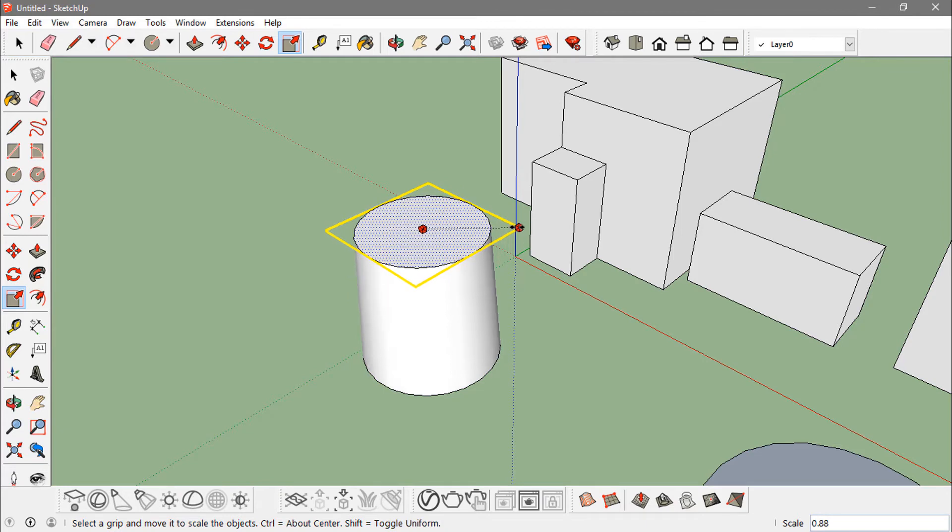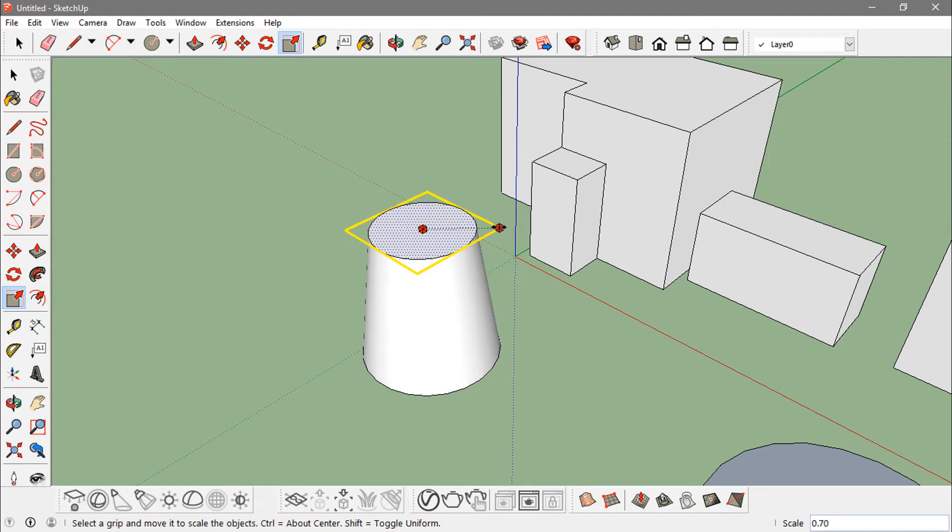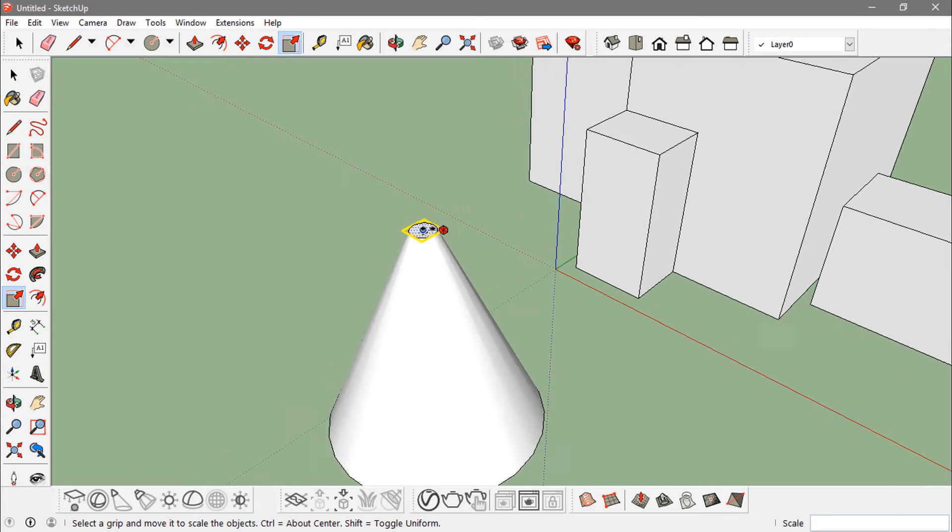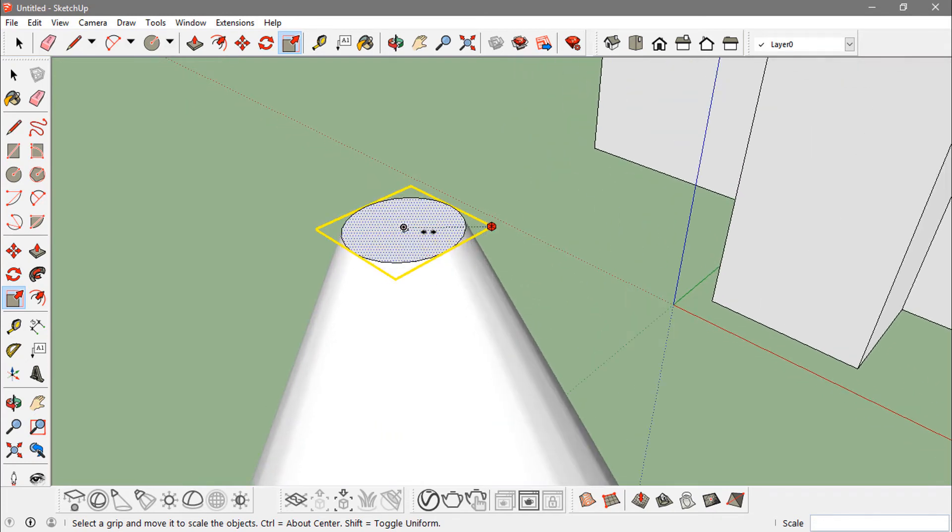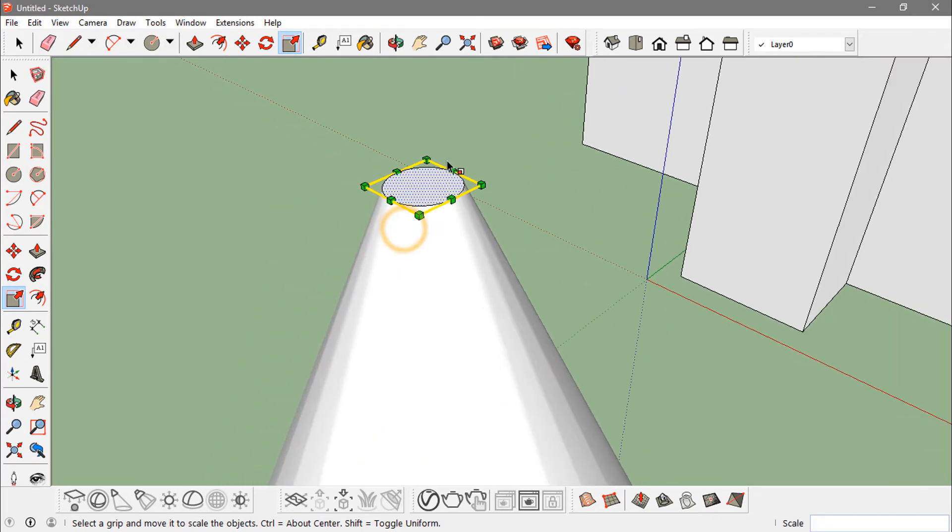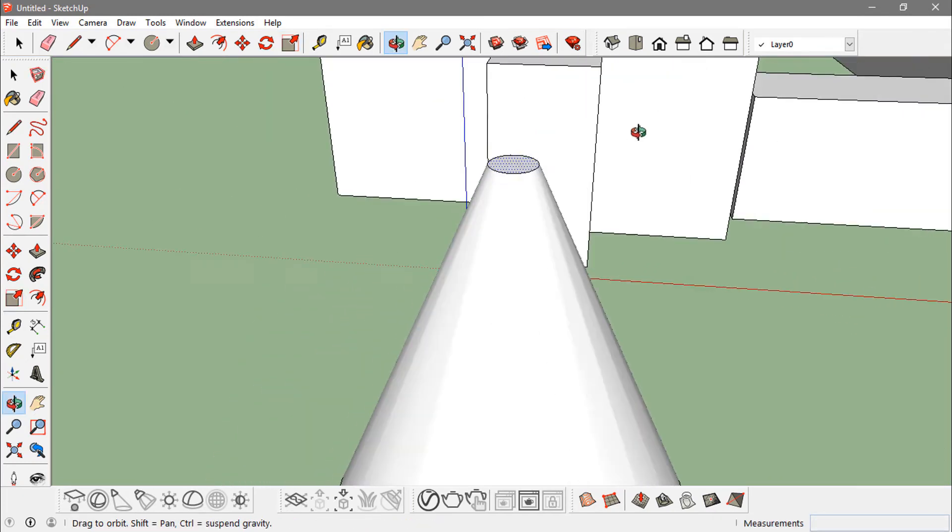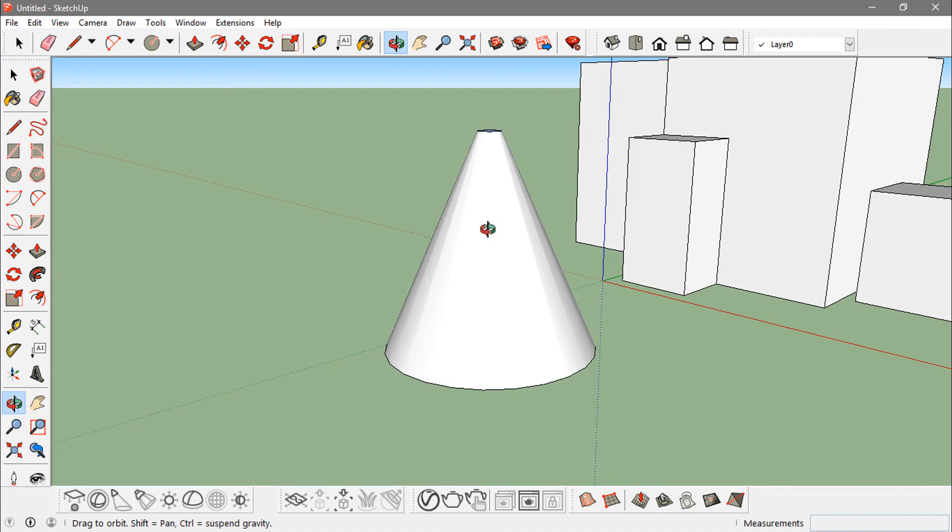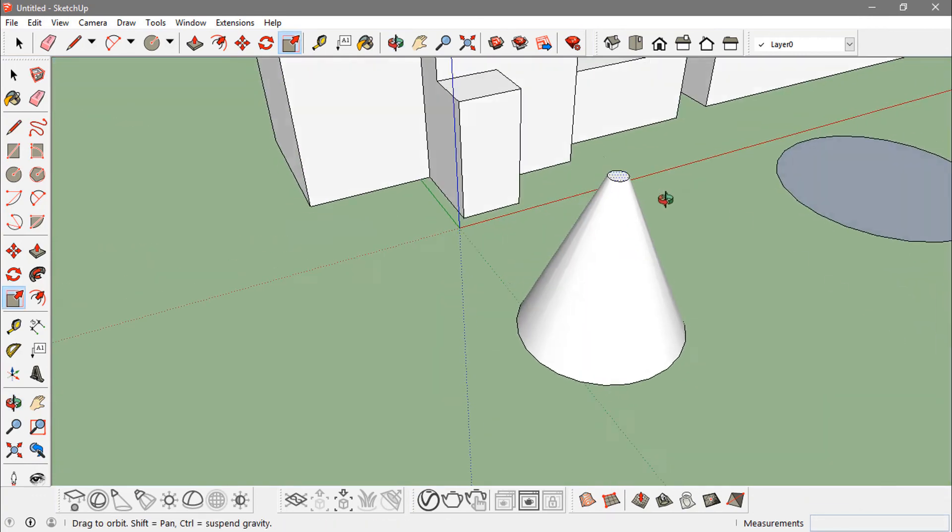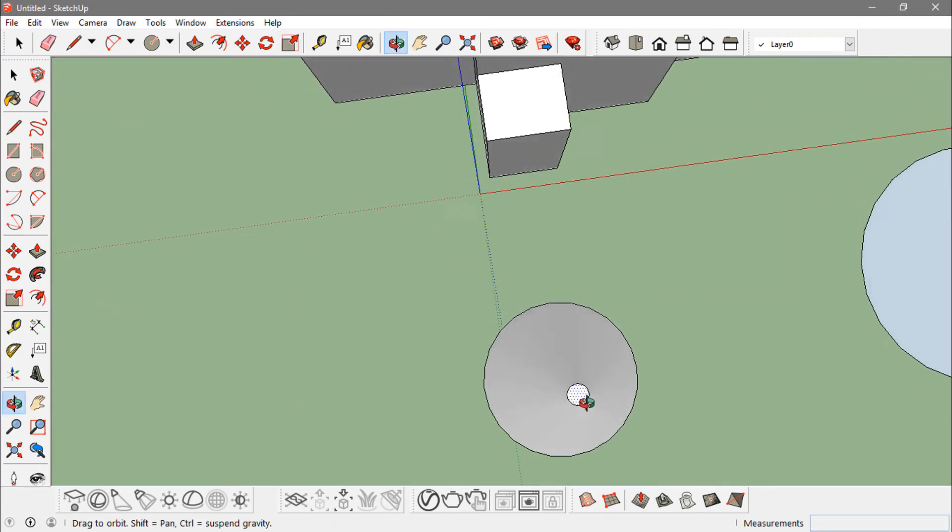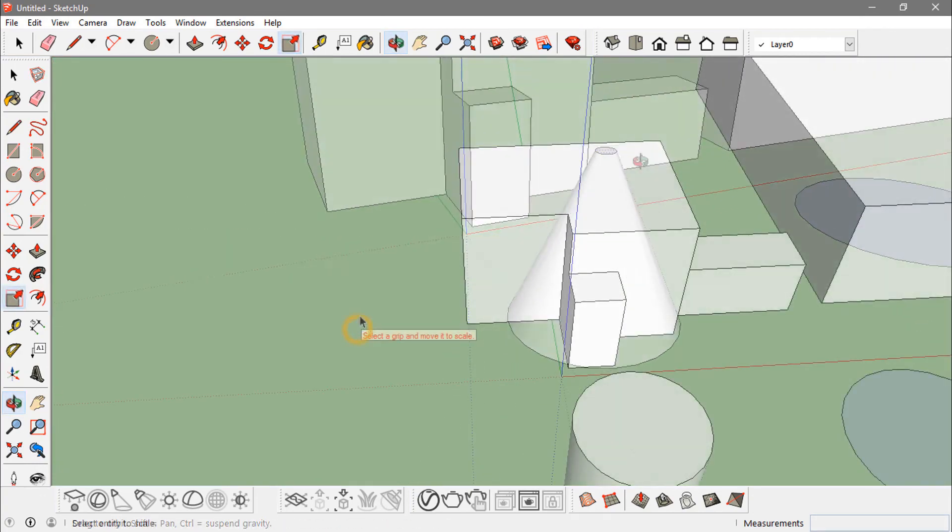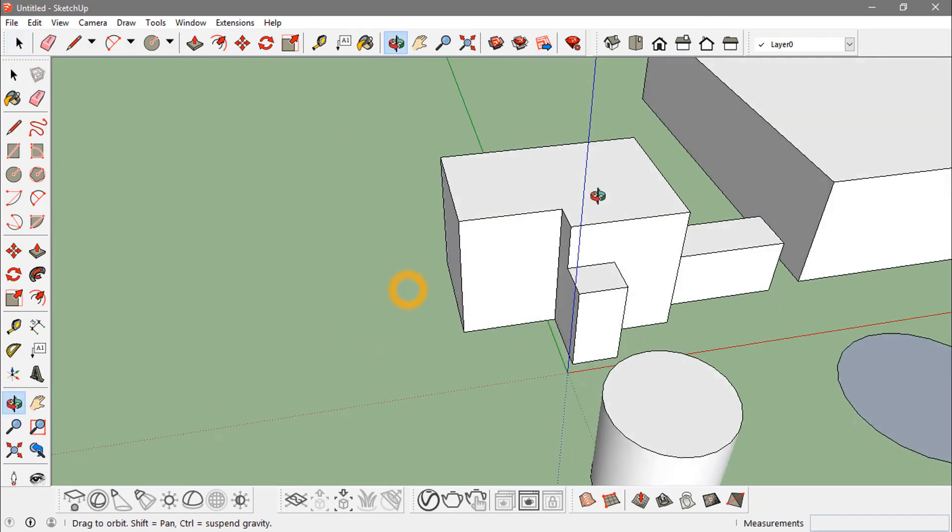So this way I can actually make a conic sort of a shape from this cylinder that is very uniform from the center. The same thing you can apply on any objects.